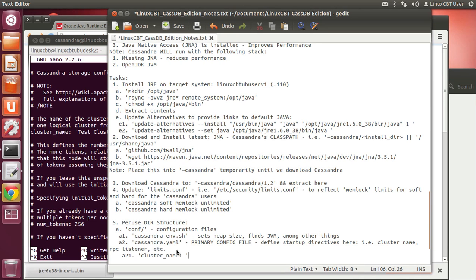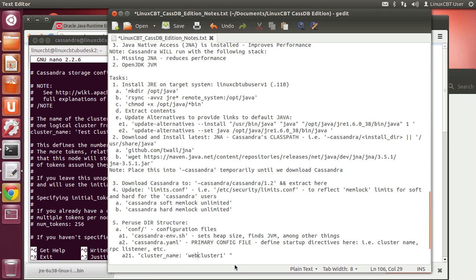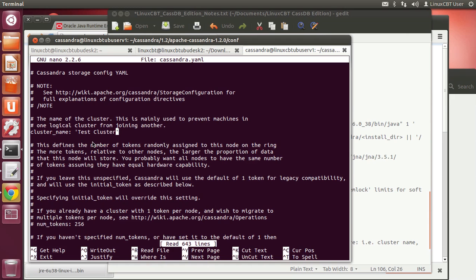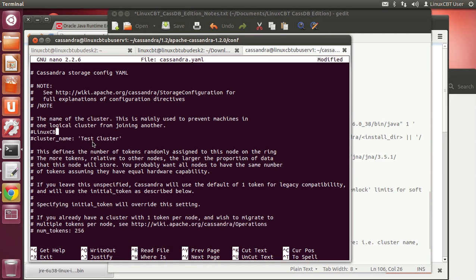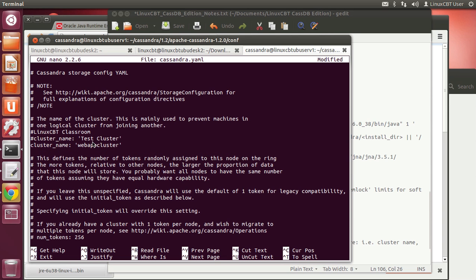Define a cluster name that's logical and will be shared by every other system if we copy this config across. Instead of 'Test Cluster', let's use something like 'web_app_cluster_one'. This becomes our cluster name and will persist across all systems. You can run multiple clusters on the same wire, but it's usually advantageous to run one large cluster and segment your data using keyspaces.